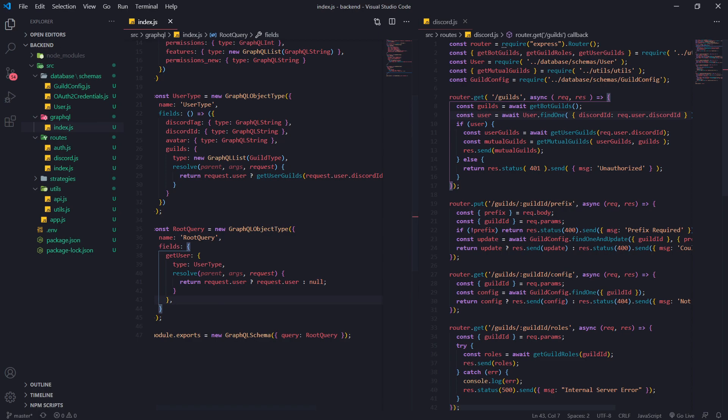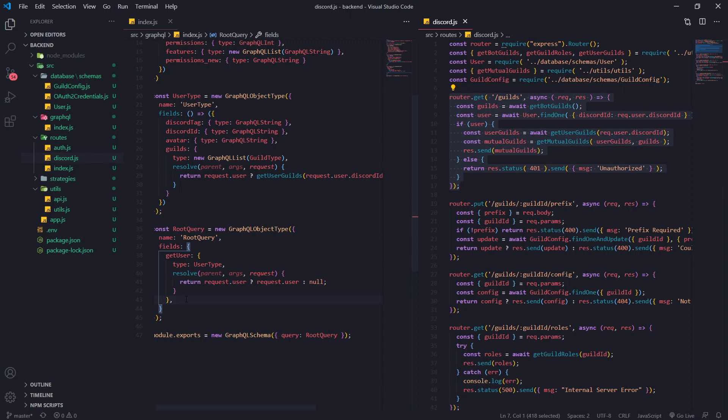So we're basically taking this REST API route over here and we're turning it into a GraphQL query. It's actually very easy.